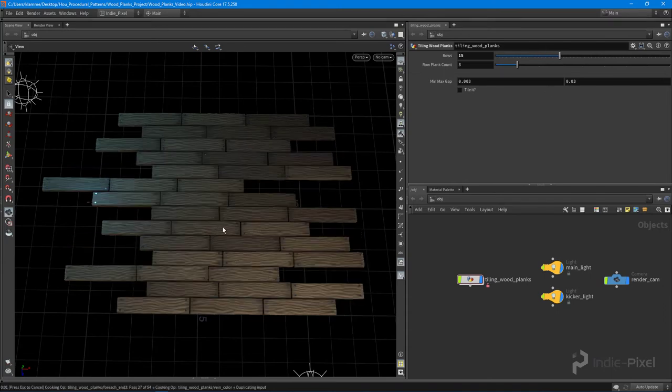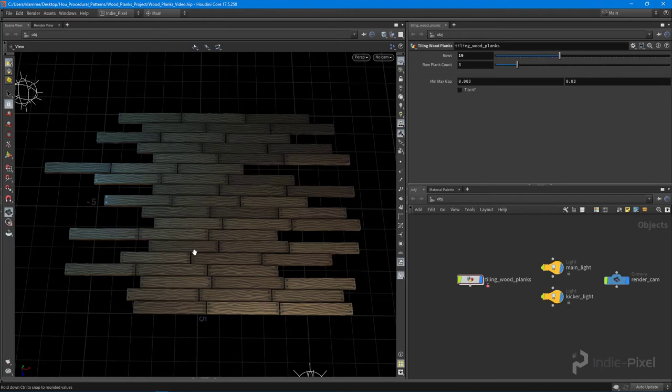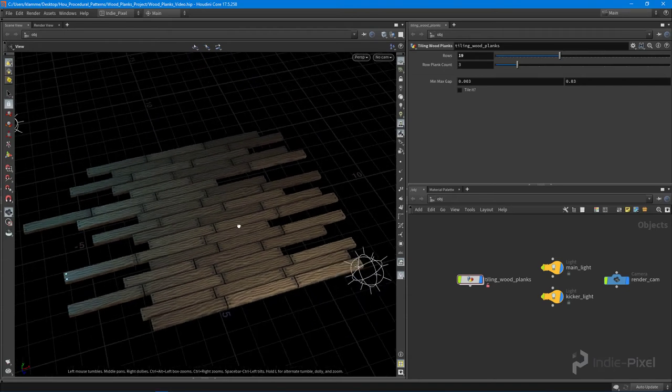Let's increase those rows, you have to wait for it to calculate a little bit. These are pretty dense meshes that we create but you can see that it's all procedural. Everything is being taken care of for us. We don't have to go back in and manually edit anything.